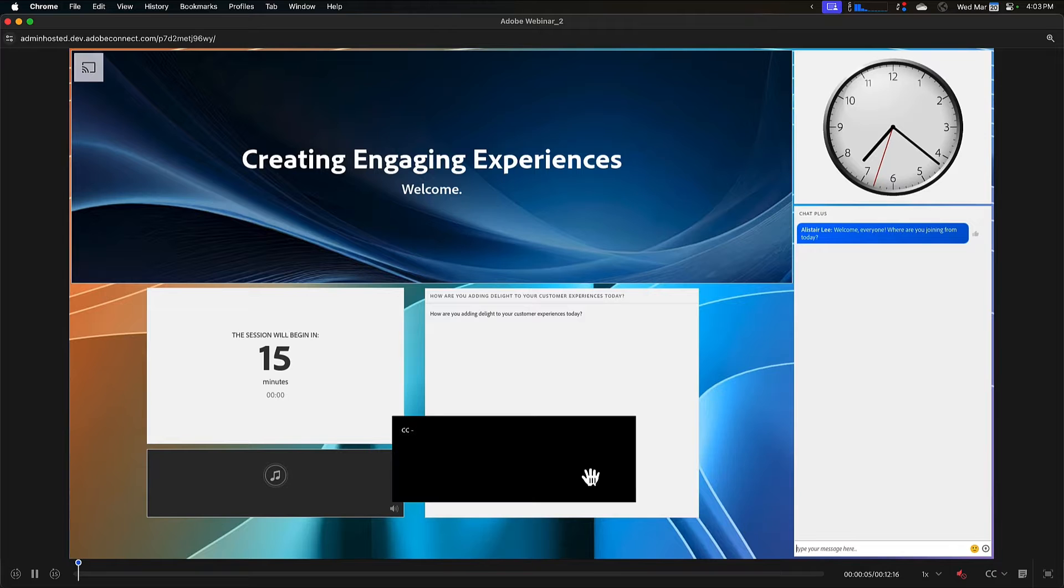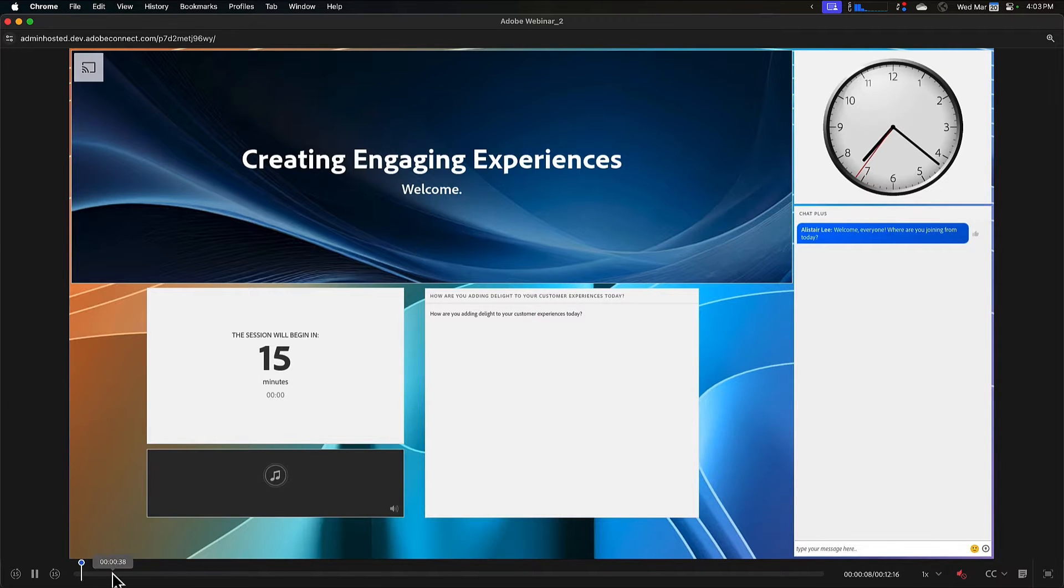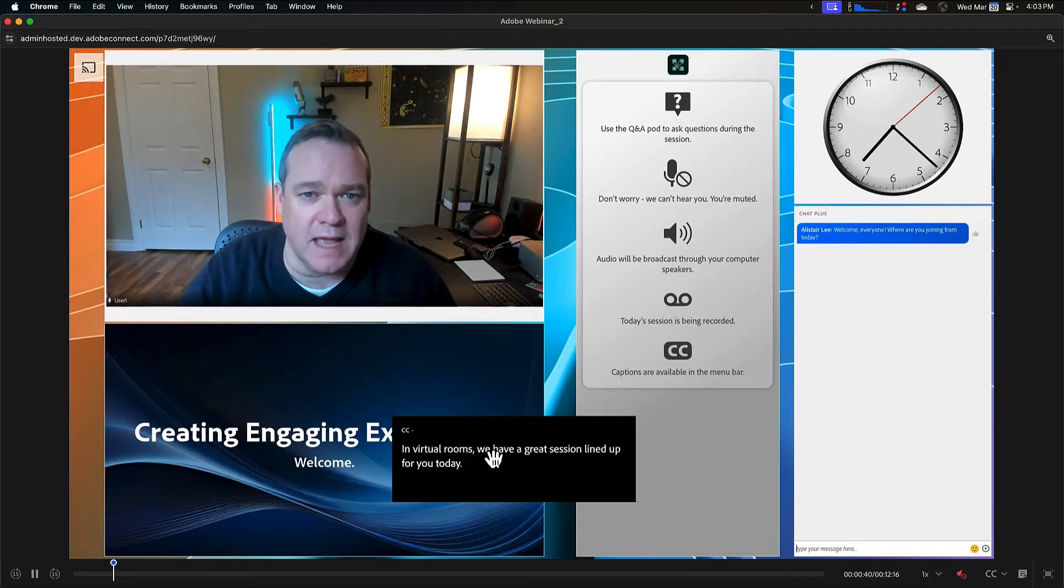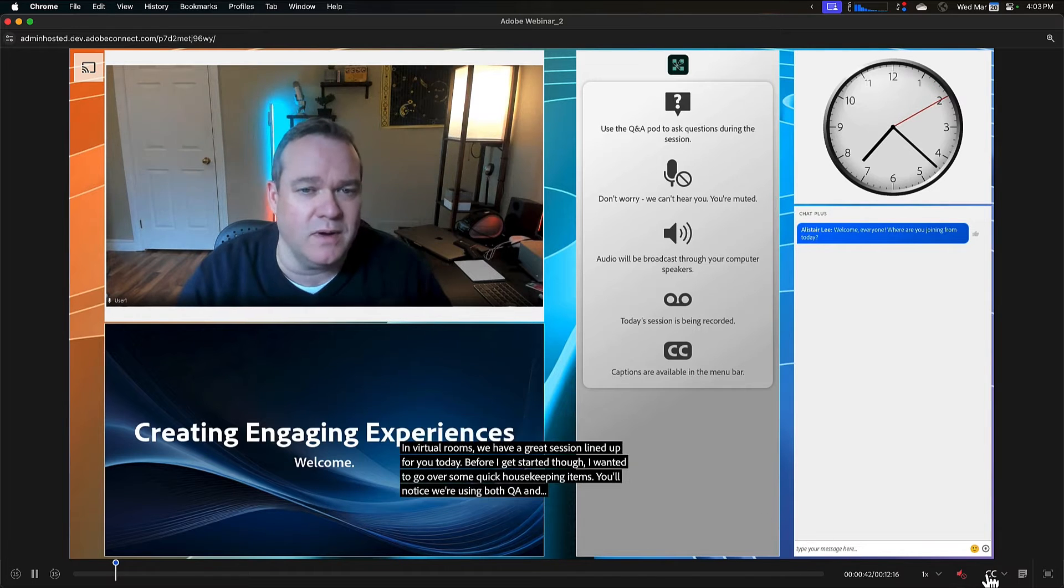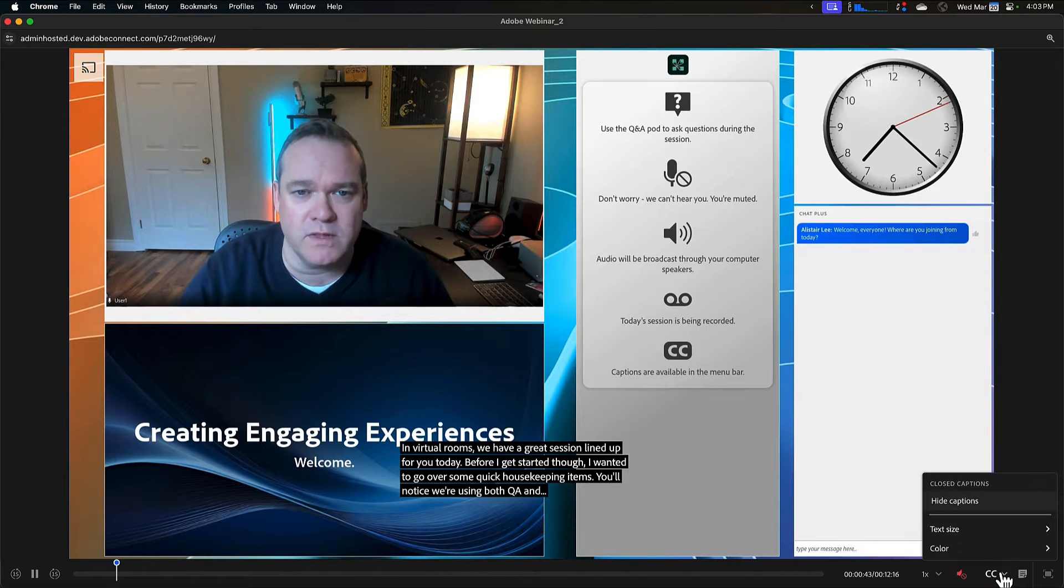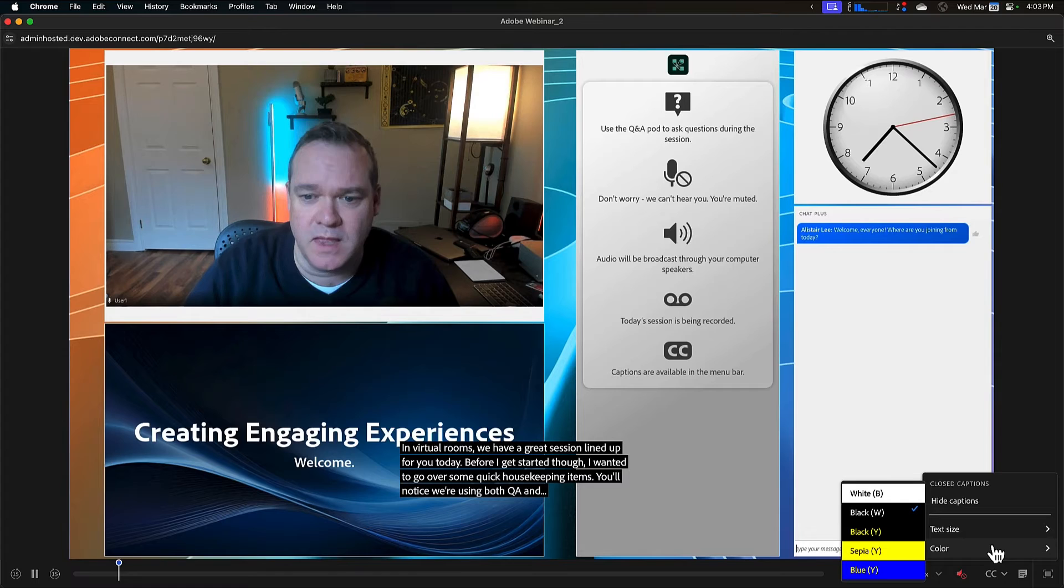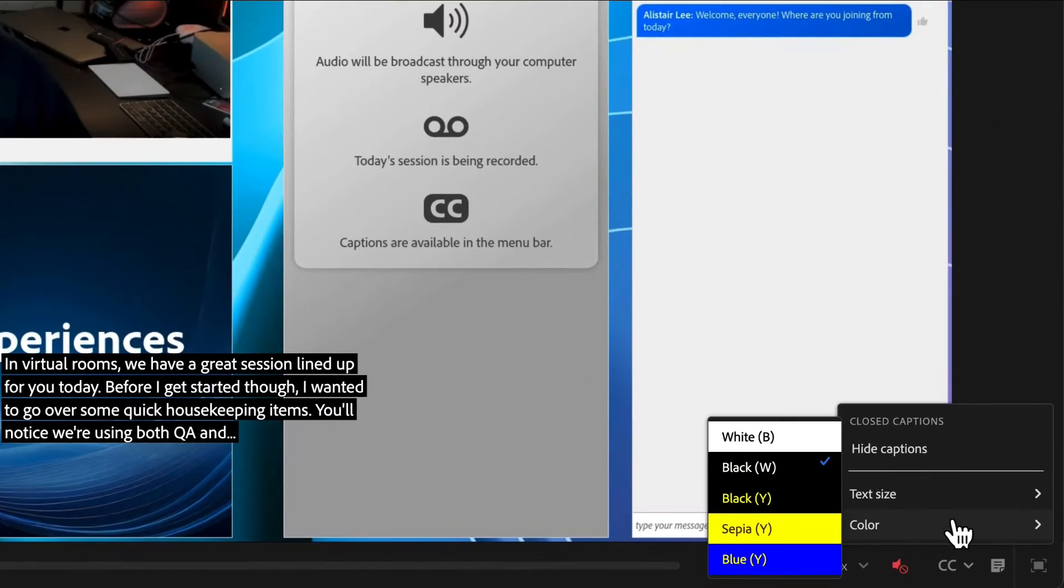Those captions, by the way, work during a recording. Let me jump ahead a little bit where we've got some captions. You can see them showing up here. I've got the ability to edit the text size as well as the color of those captions.